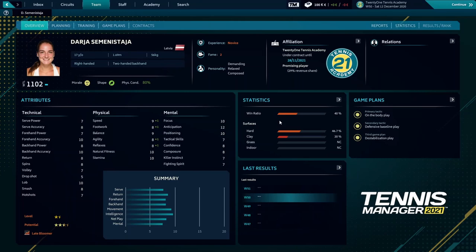We have to check the attributes so we know which we need to improve. We're probably going to start with the serve in order to win our games.